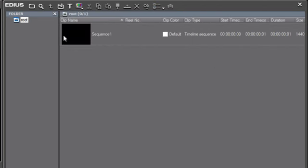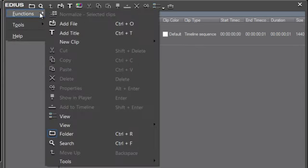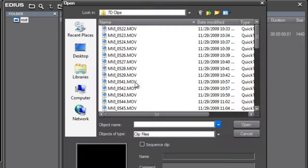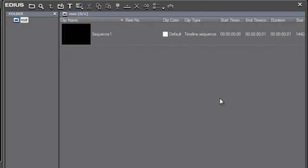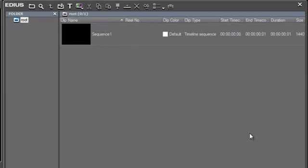Okay, so several different ways. Again, you can use your menu option here to add file. You can use the Ctrl-O keyboard shortcut if your focus is in the bin window, and apparently, if you just double-click in the bin window, that also opens files. Interesting. You always find new ways to do things every time you open EDIUS.